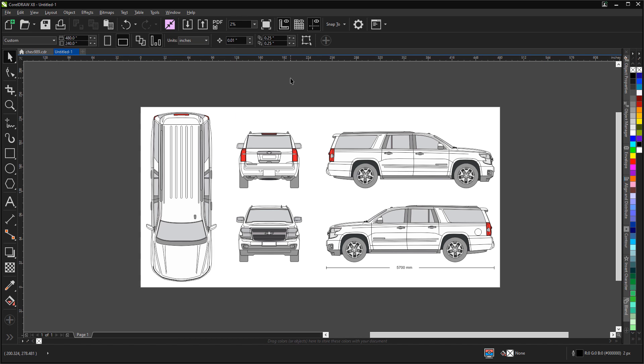Now you can design your artwork and you'll be ready to output it and apply it to the vehicle.